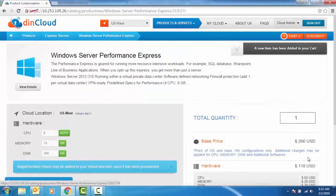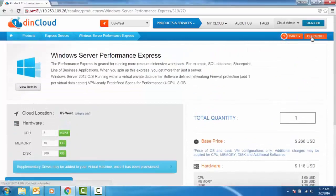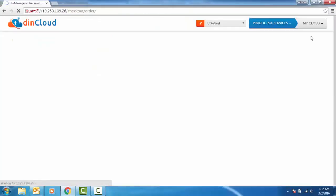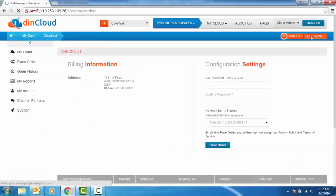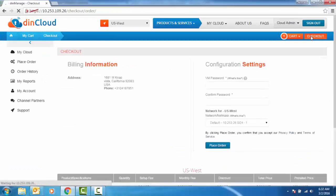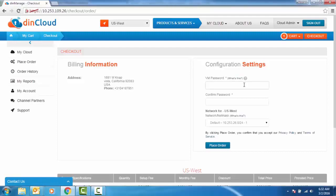You will be asked to provide the VM password. This password becomes the administrator password for your server.